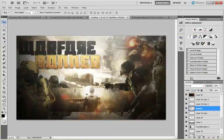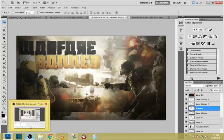Now it's looking nice. And that's our final product — the final thumbnail.